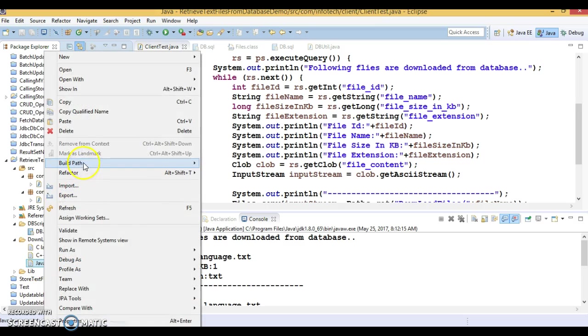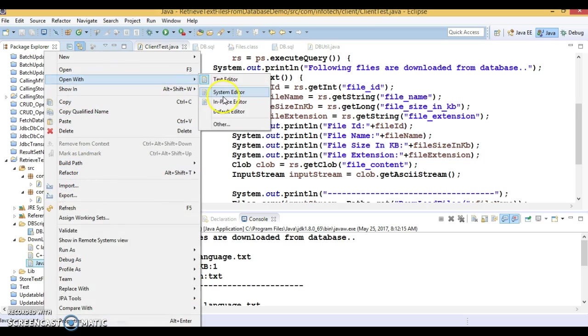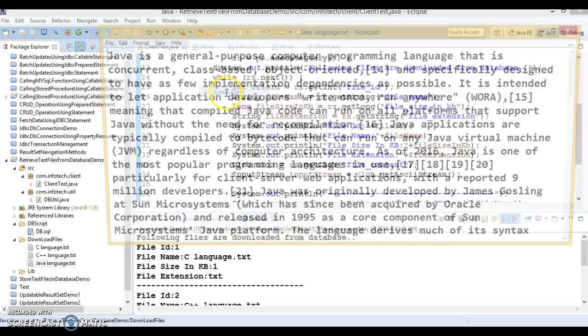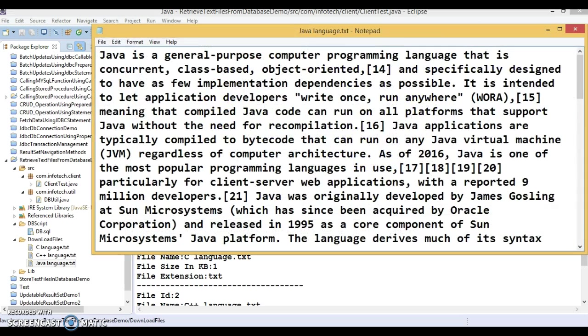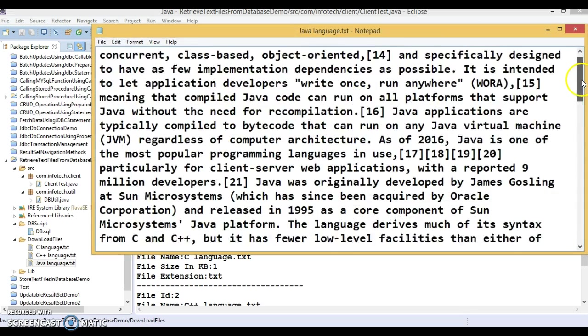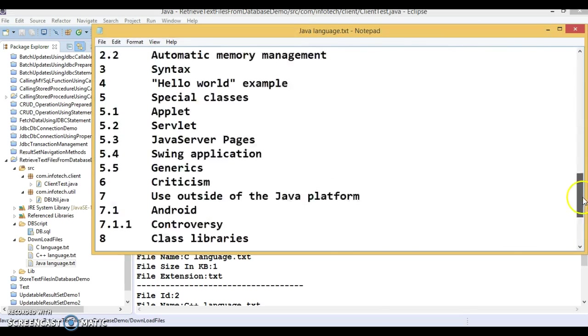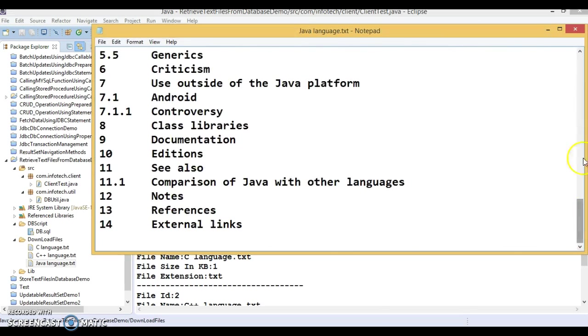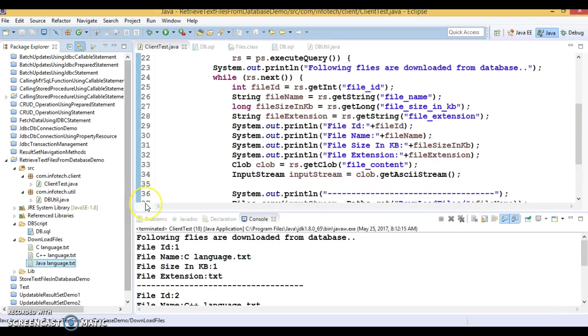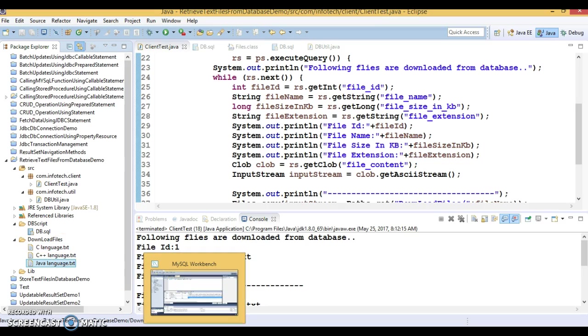The data type of the column we have given is long text, so if your text file contains a huge amount of data like 100 pages or something like that, you can still store it in this column.